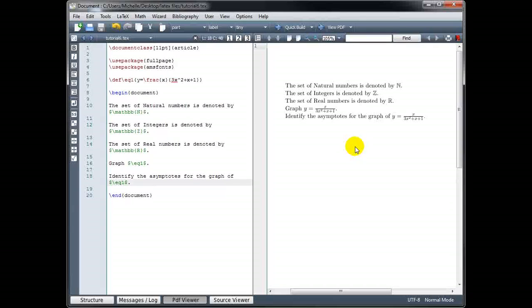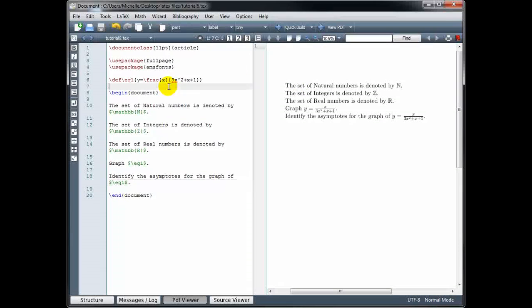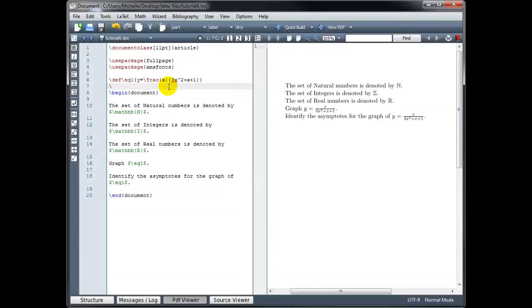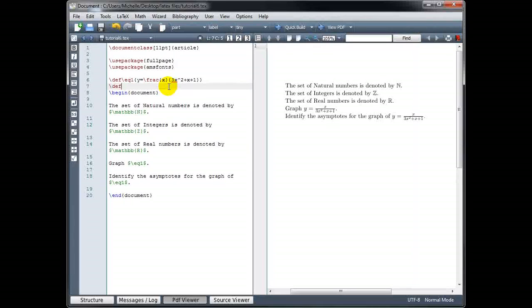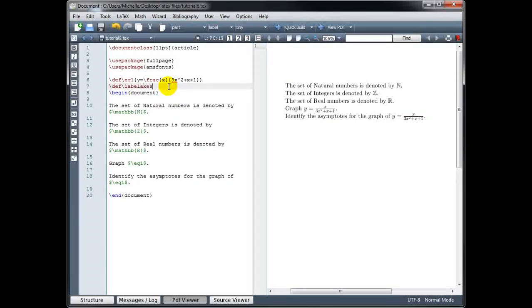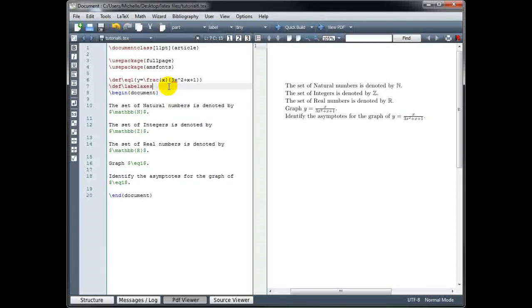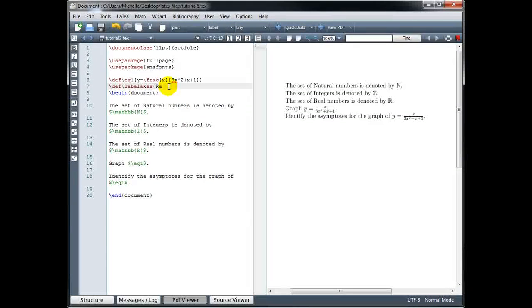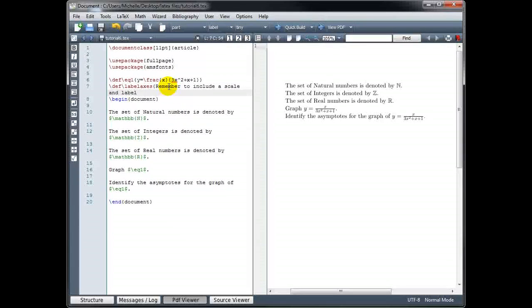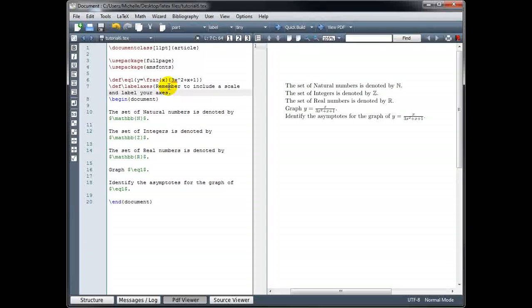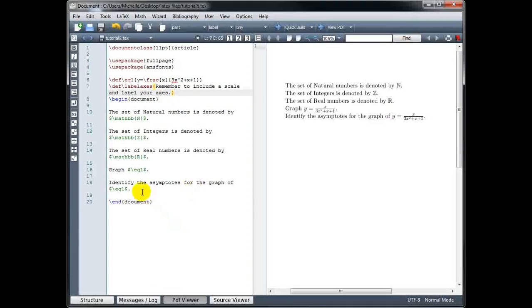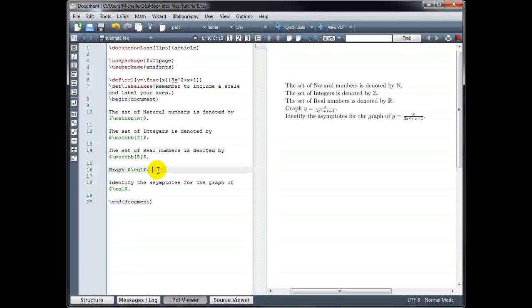You don't have to just do this with math equations either. We could do this with text if there was some text that I knew I wanted to include several different times within my document. Go back up to my preamble, backslash DEF, and let's call this label axes in curly brackets. I'll type the text, remember to include a scale, and label your axes. Now wherever I want that text to appear, let's go back down into the body of our document, I simply type backslash label axes.